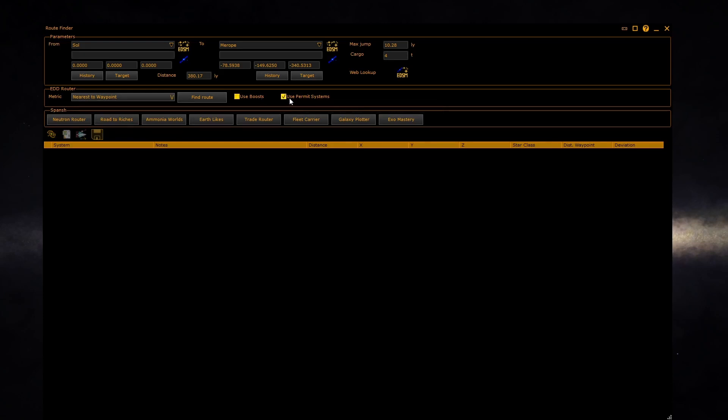If you have the system DB loaded from SPANCH, then you can click on use permit systems to allow travel through them. The EDSM data does not contain this information, and this button will be grayed out if EDSM data is loaded in the system DB.